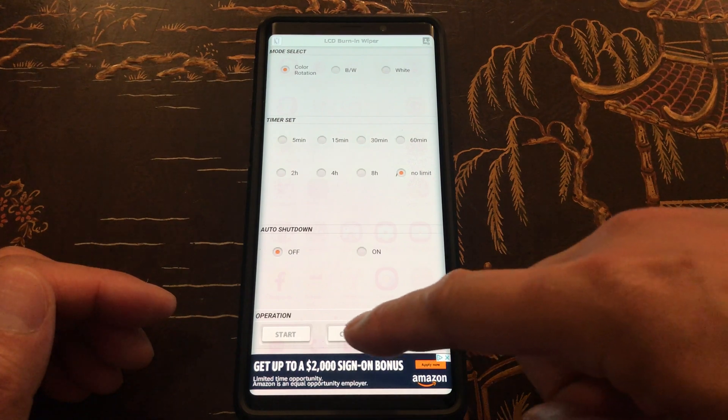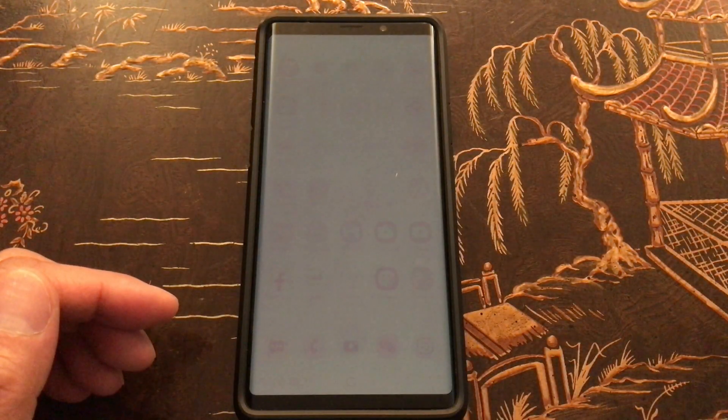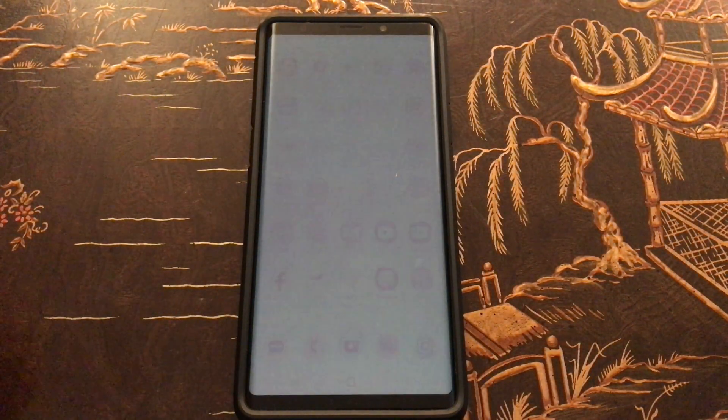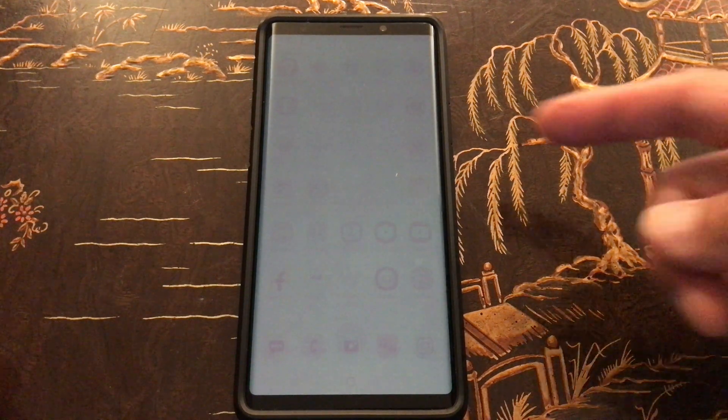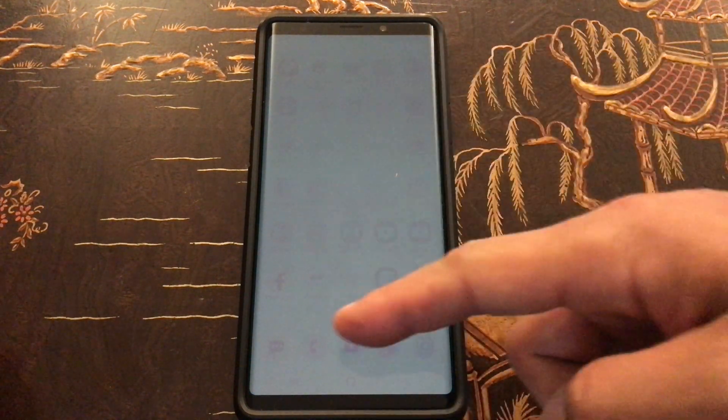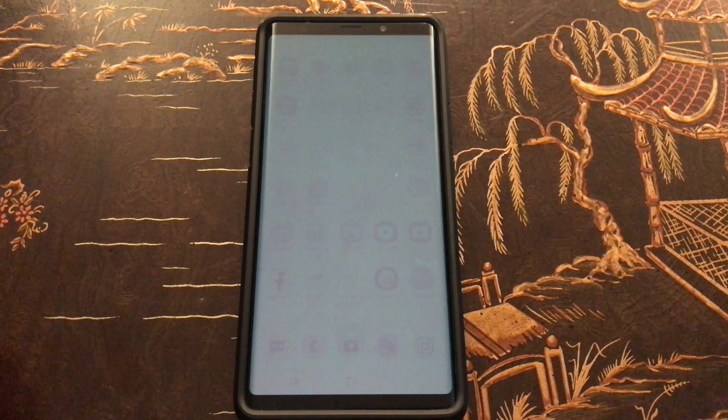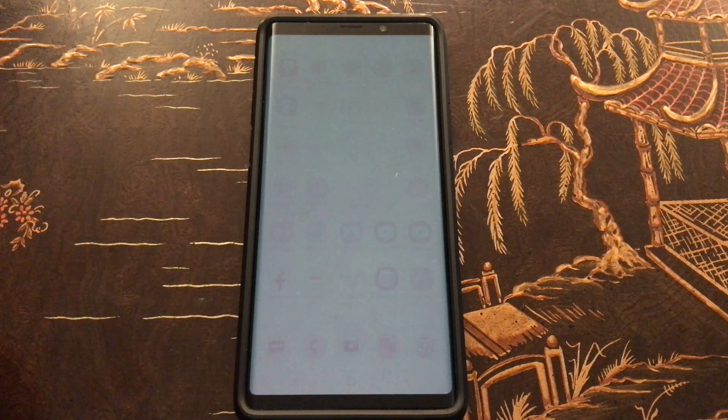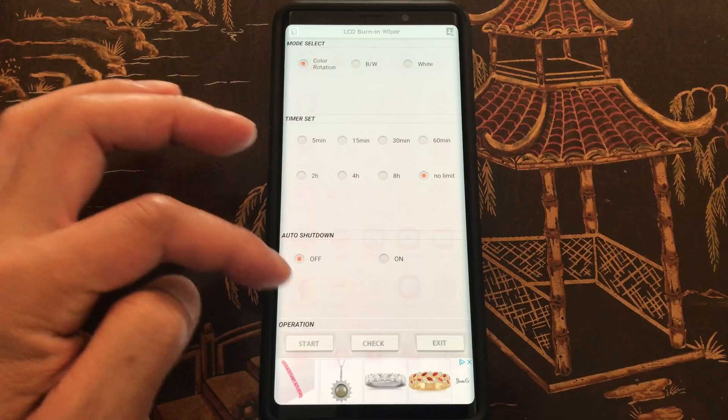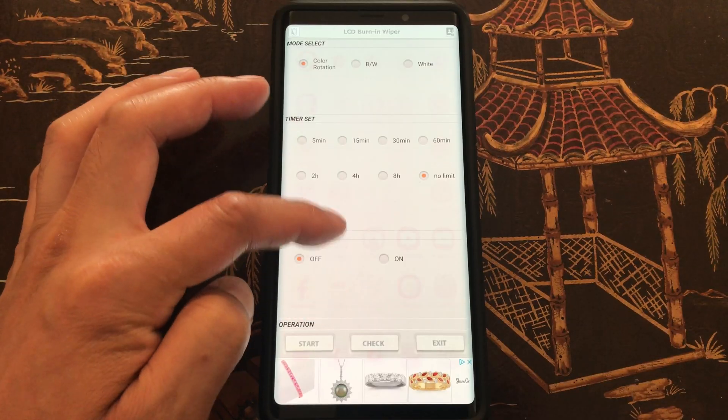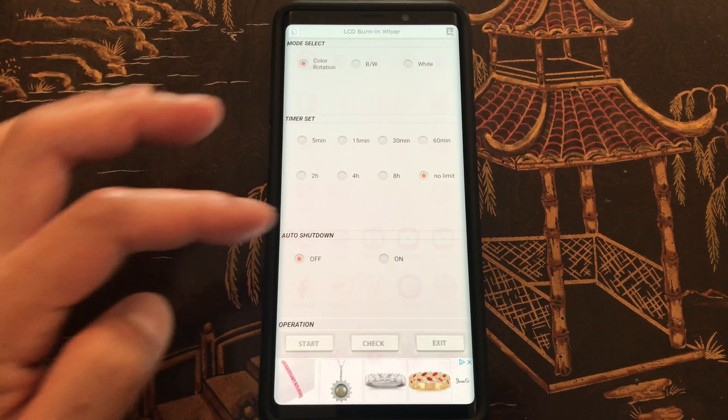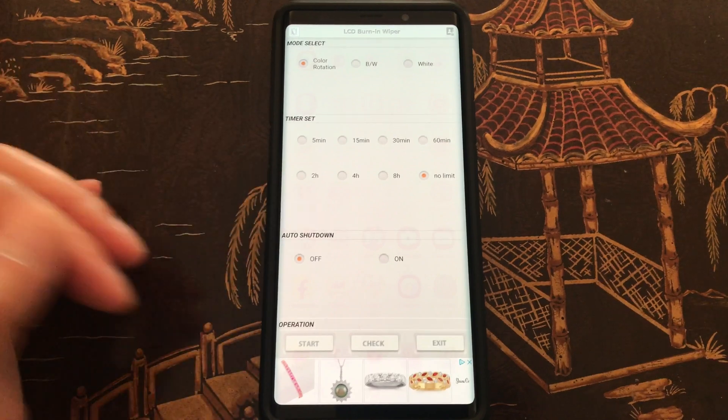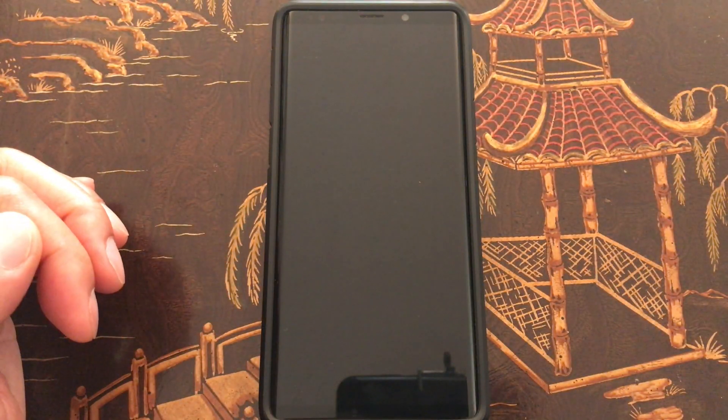But you can also check to see how bad your burning is. As you can see, it is pretty bad. I can see all of my apps imprinted on my screen. For operation, I think I'm just going to set everything to default. Let's go ahead and start it.